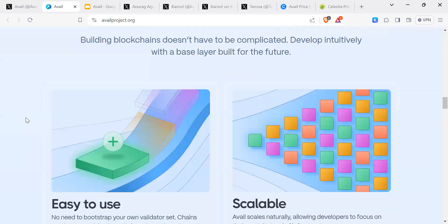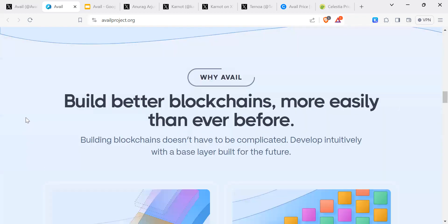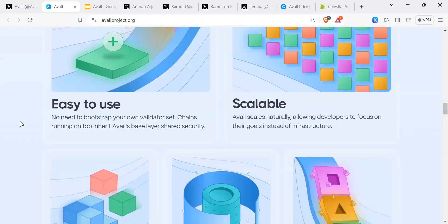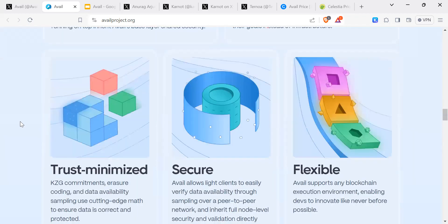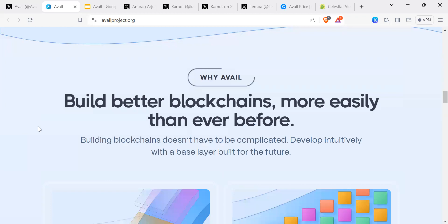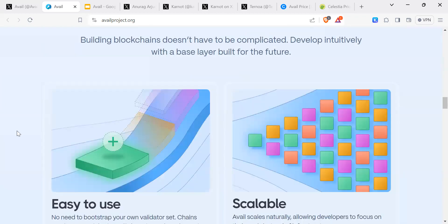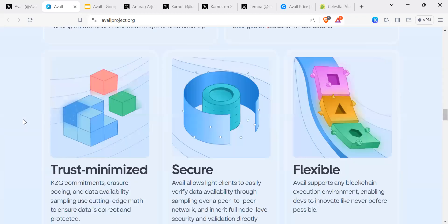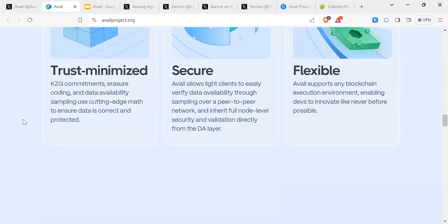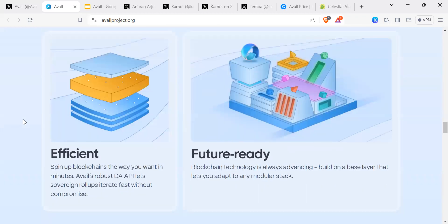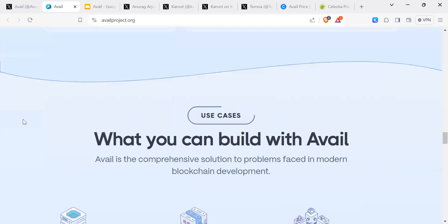The difference from what I know of, I've been looking into a little bit, so let's just keep going through the website before I give my thoughts and insights. Easy to use, scalable, trust-minimized, secure, flexible, efficient, future-ready.